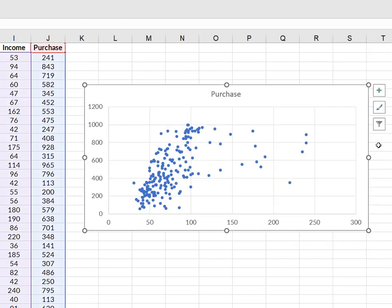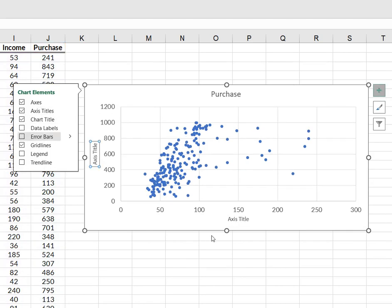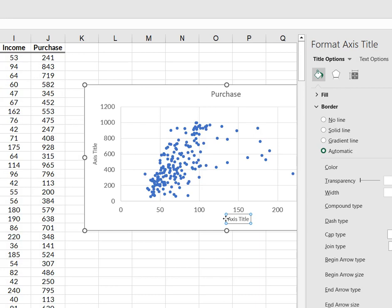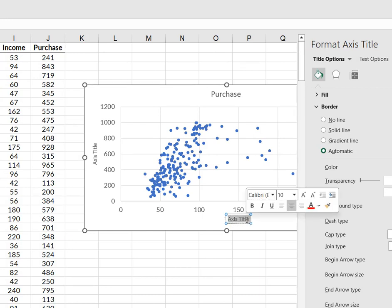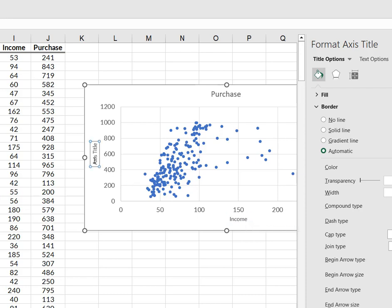And now I can use the plus to add other things. And I want axis titles. And so this axis title is going to be on the horizontal axis and then on my vertical axis I had, just delete that, I had purchase amount.